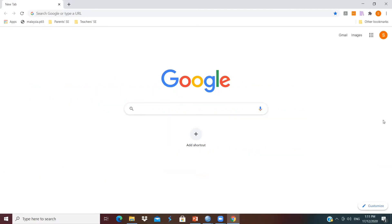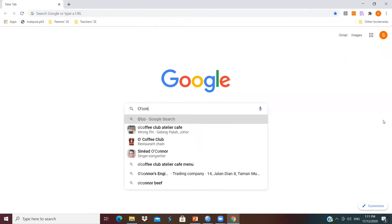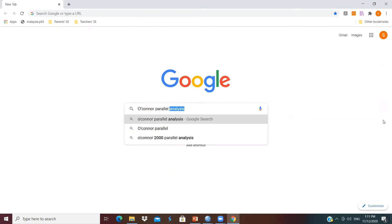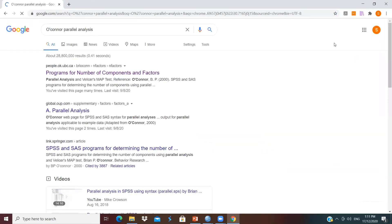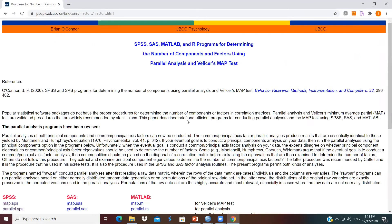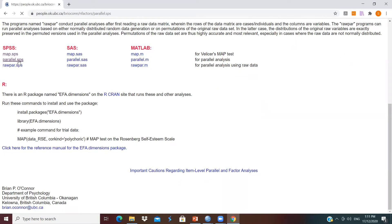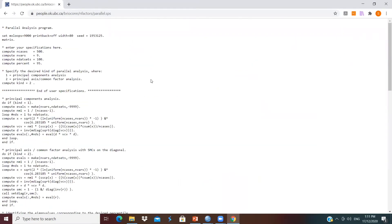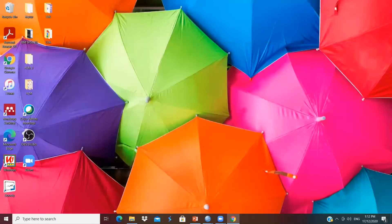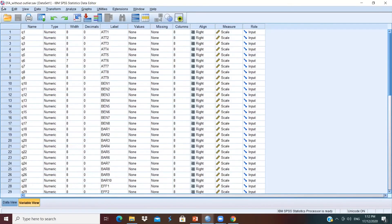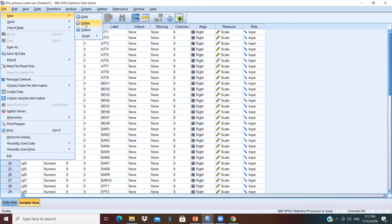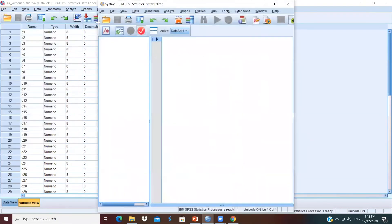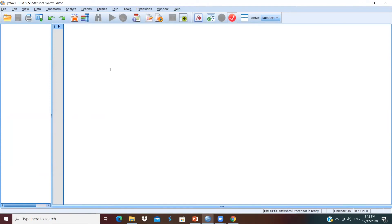The first step to perform Parallel Analysis is to download the syntax. You can go to Google and search for O'Connor Parallel Analysis. Click on the website and scroll down, and you will see the syntax file for different statistical packages. We are using SPSS in this demonstration, so we will select Parallel Analysis. Click on the link and you will see the syntax. Click Ctrl A to select all the text and go back to SPSS. In SPSS, select File, New, Syntax.